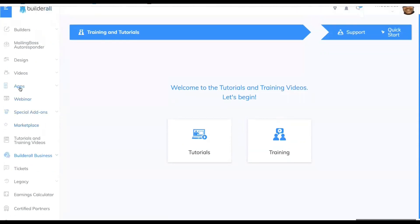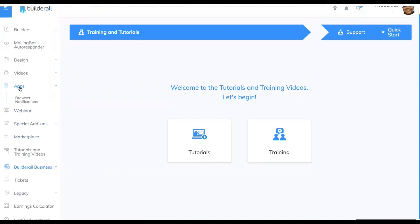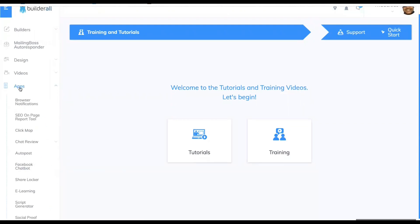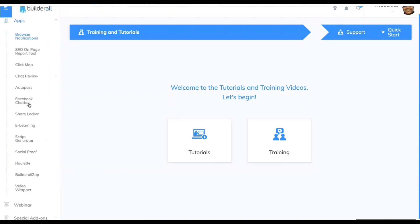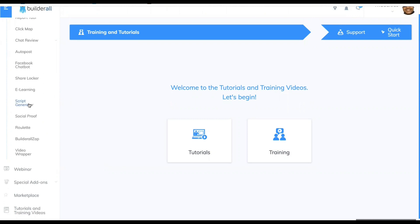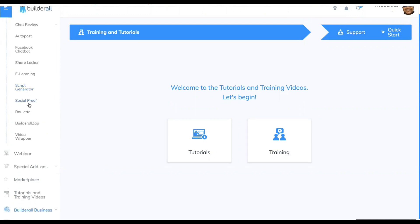The app is under Apps in the menu. You click on Apps, it's going to open up, and you're going to scroll down. There's a whole lot of really cool stuff in there, but you're going to go down to Builderall Zap.